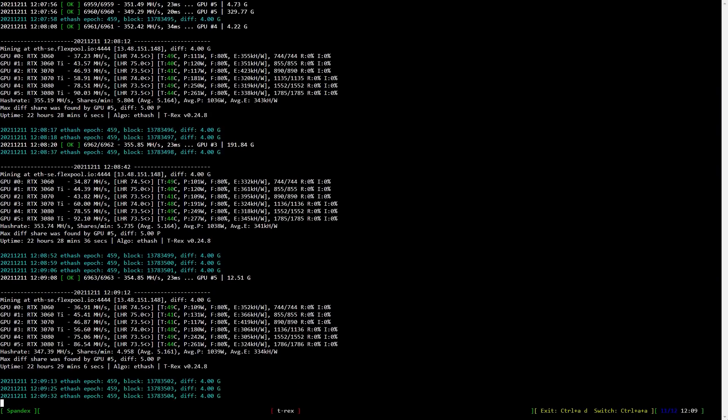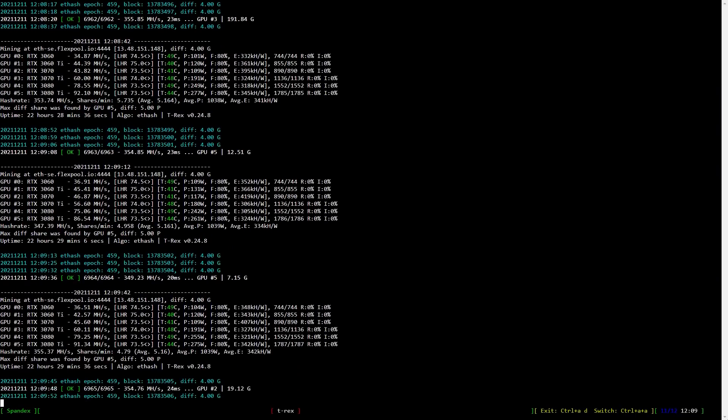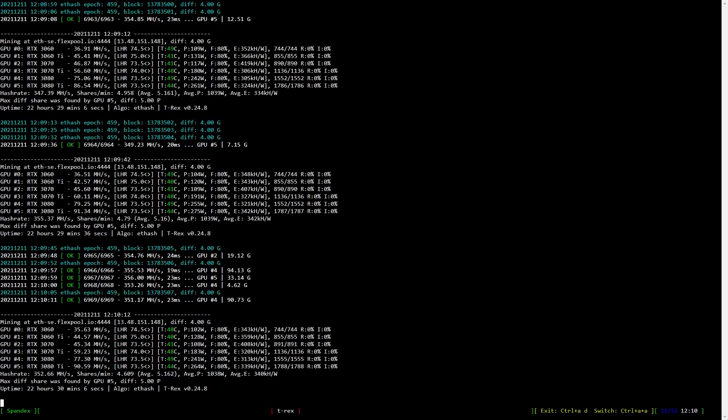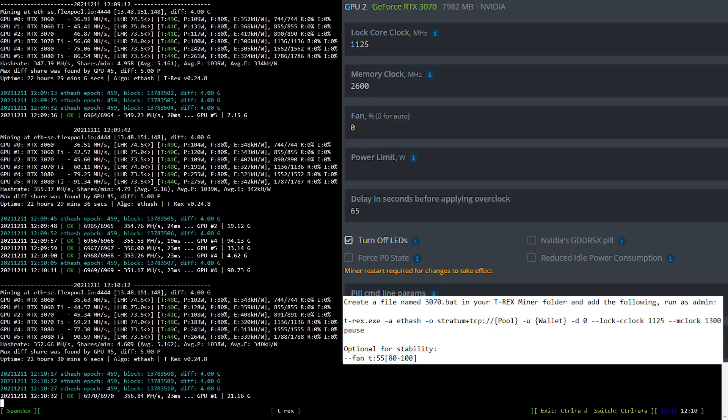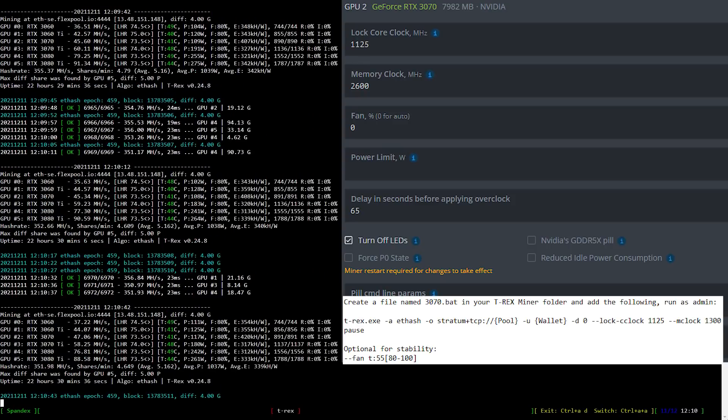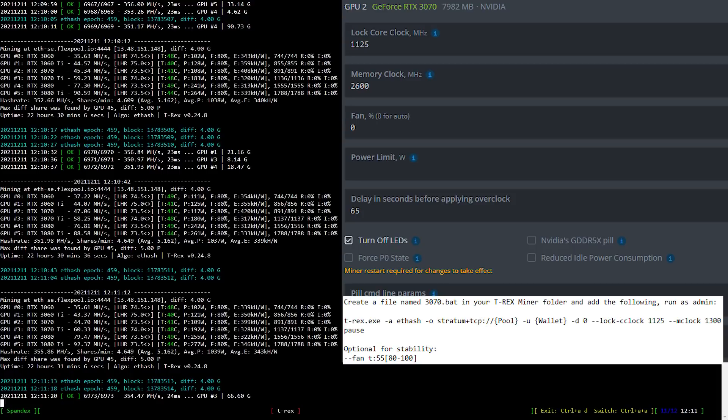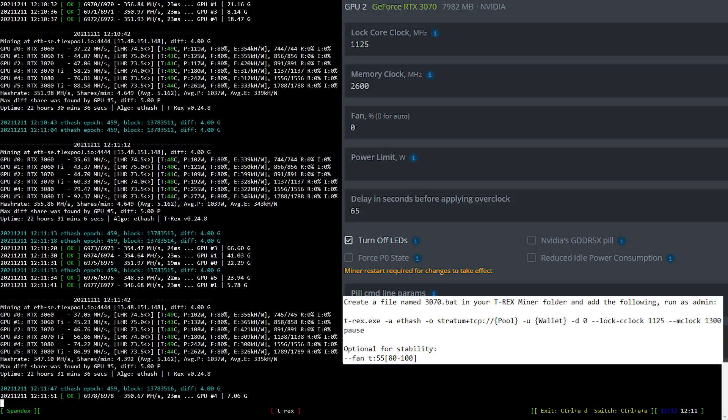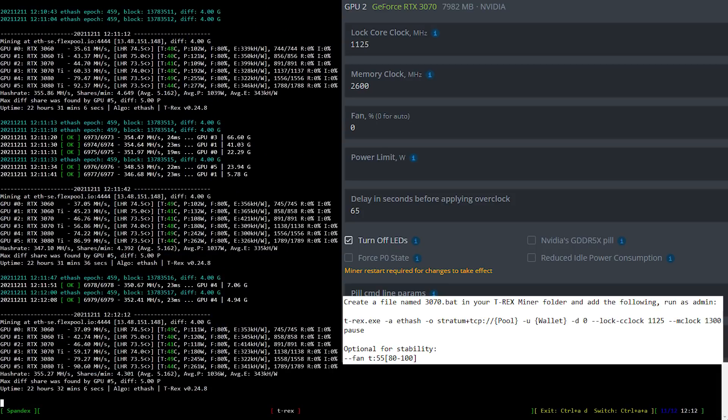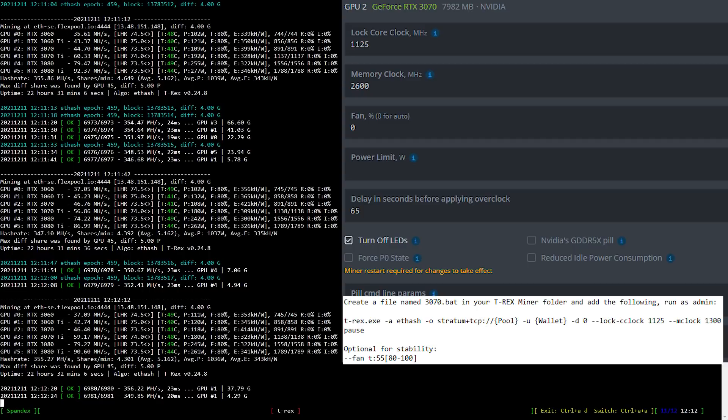Now let's have a look at the overclock settings for the RTX 3070 LHR mining Ethereum. I locked the core clock at 1125 and set the memory clock to 2600. In Windows, that is 1300. You can either create a batch file based upon what you see here or modify your existing batch file in Windows.